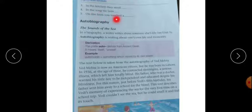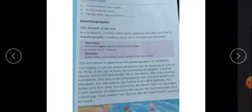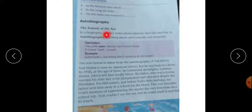Now move on to our next topic, that is autobiography, on page number 99. The Sounds of the Sea. In a biography, a writer writes about someone else's life.